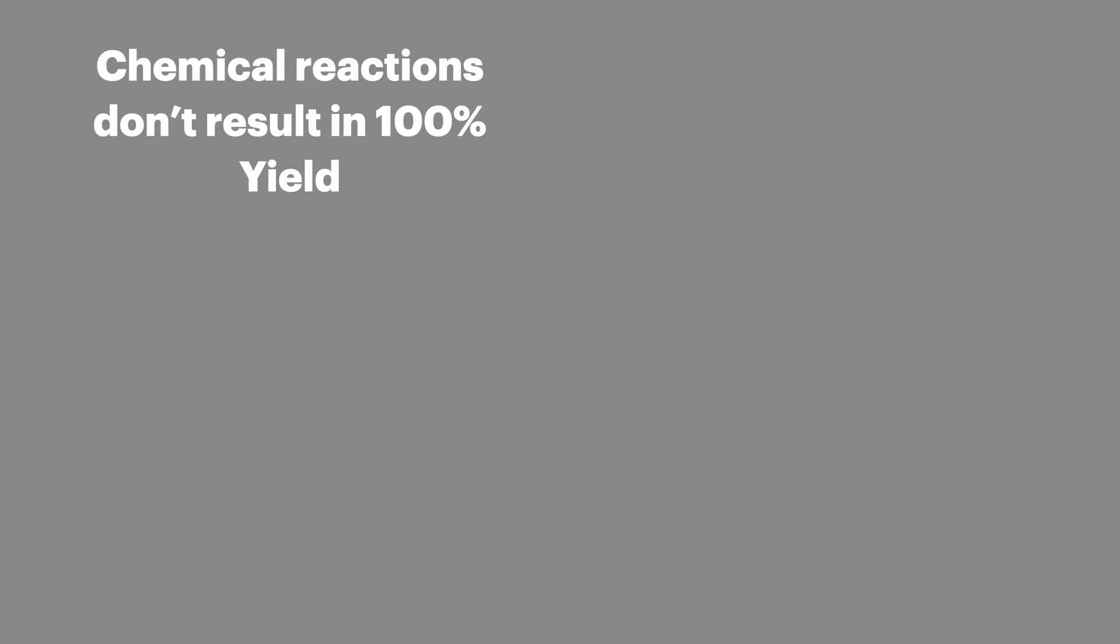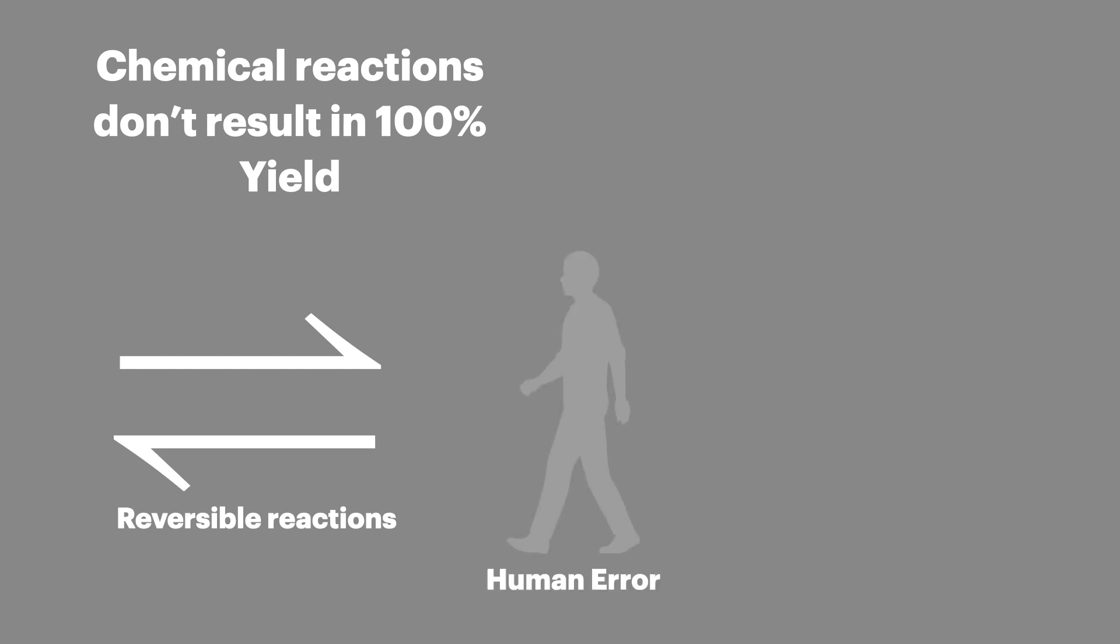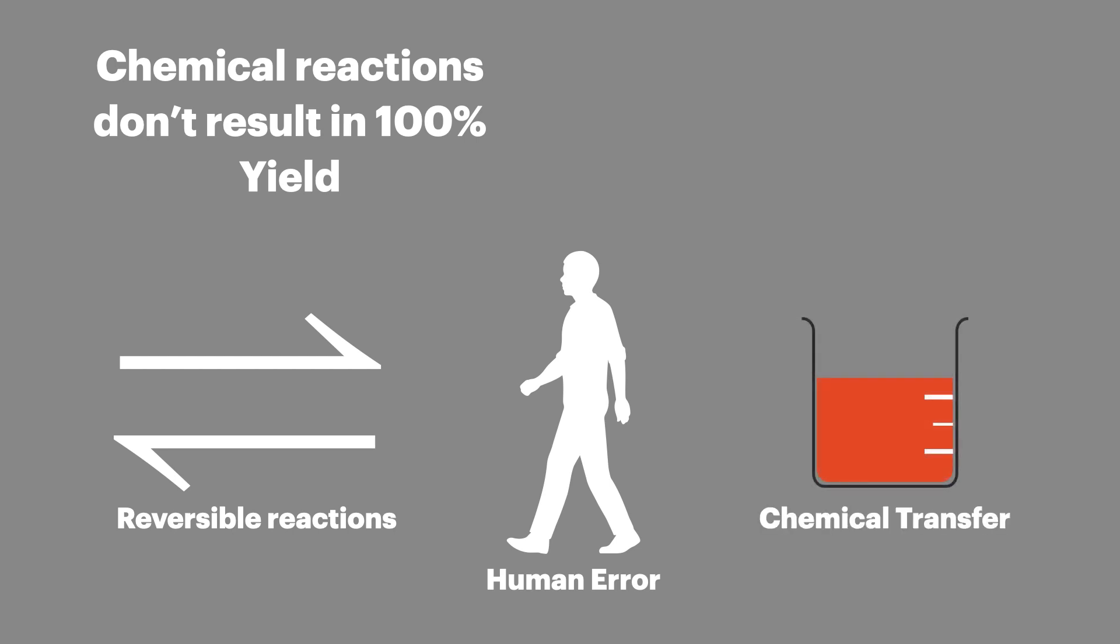Chemical reactions don't result in 100% yield. This is most often because the reactions are reversible and form equilibriums so not all the reactants form products. But we also have human error in the process and when we lose reactants when transferring between different vessels.